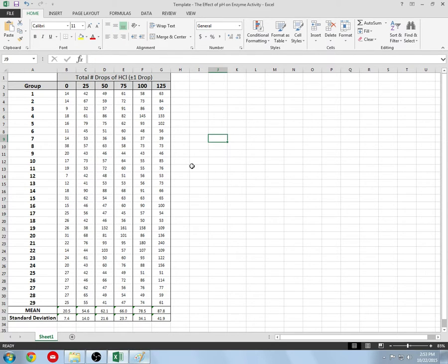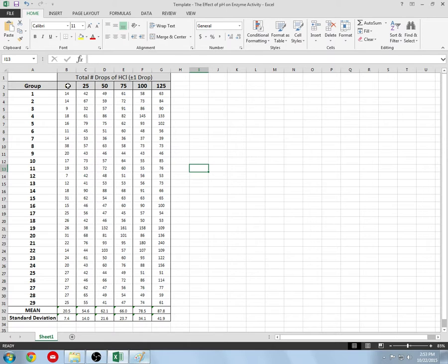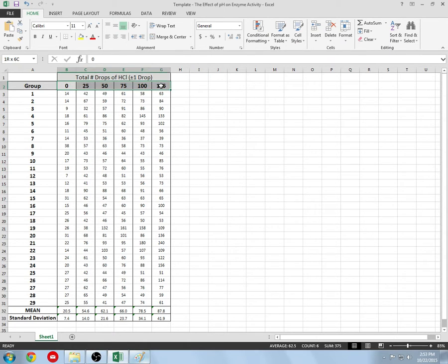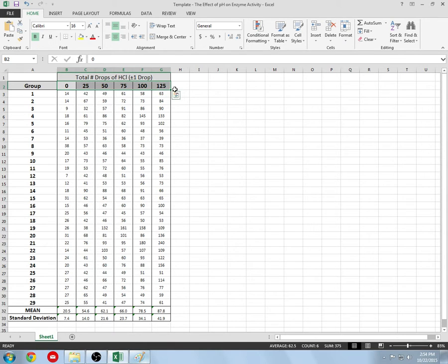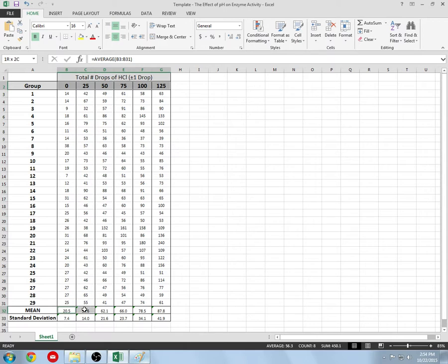Let's go ahead and make that graph. To do the graph we need to identify our x and y axis. Here's our x-axis: click on the number of drops of hydrochloric acid. That is our x-axis. We want the mean as our y-axis. Click control and highlight your mean, and now you can let go of control. I have my x and y axis.